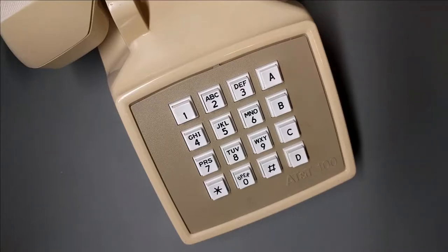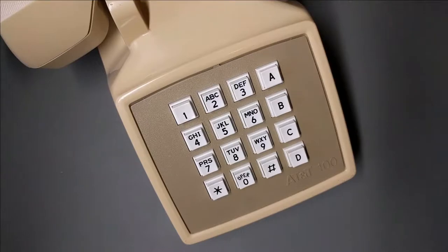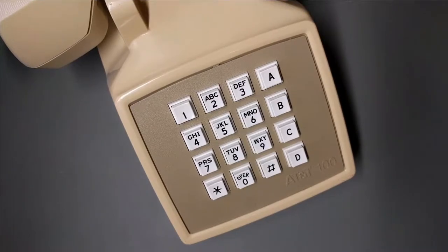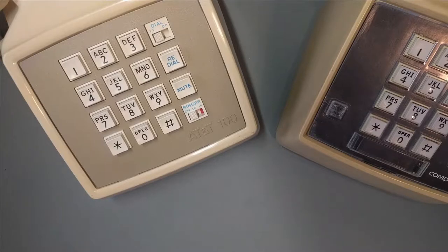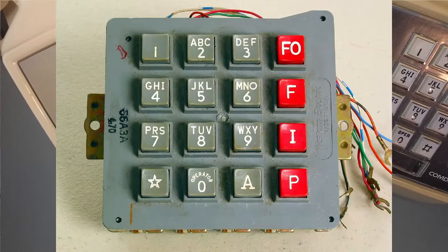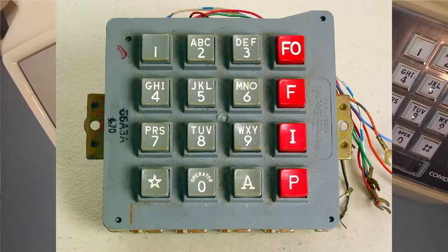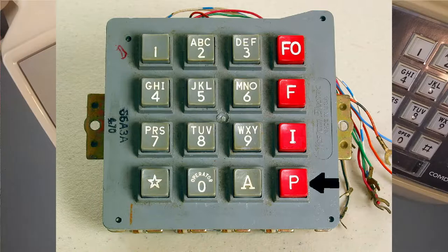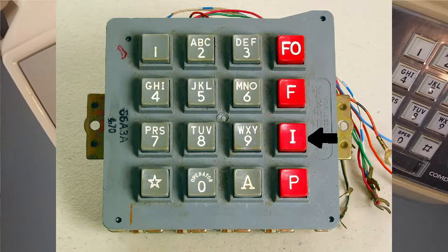How many buttons does your old landline have? Twelve? That's so pedestrian. If you're a phone geek, you might know about the old military Autovon phone system. These phones added four additional digits that could be used to indicate the urgency of a call. P for priority, I for immediate, or F for flash.